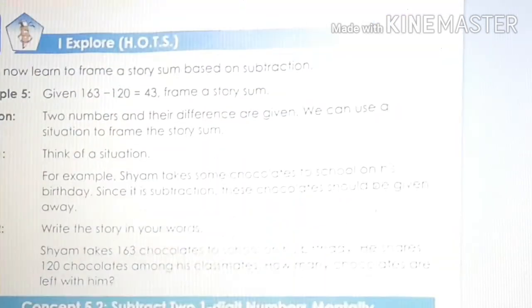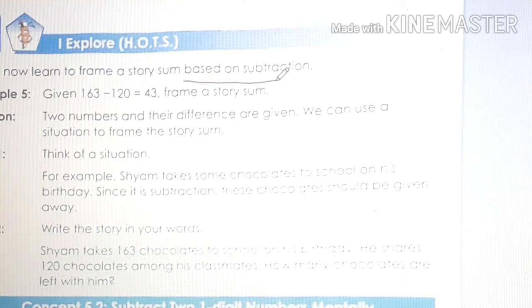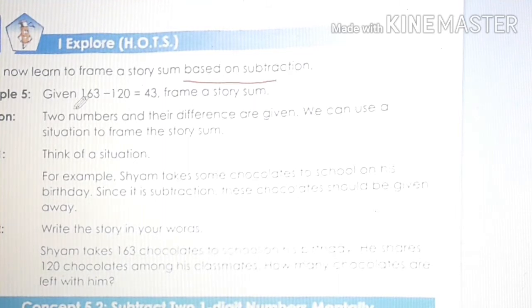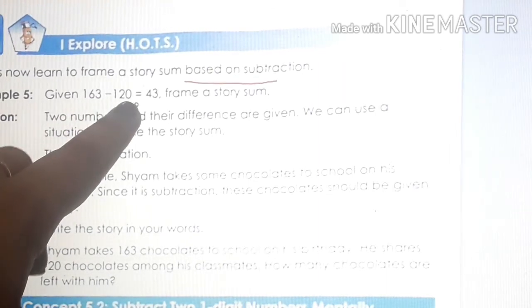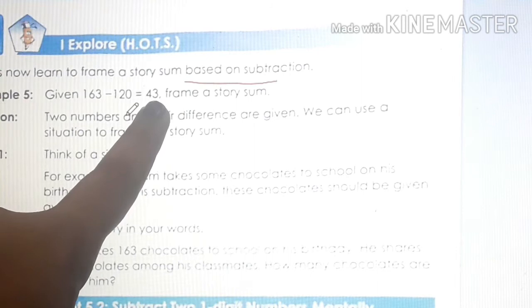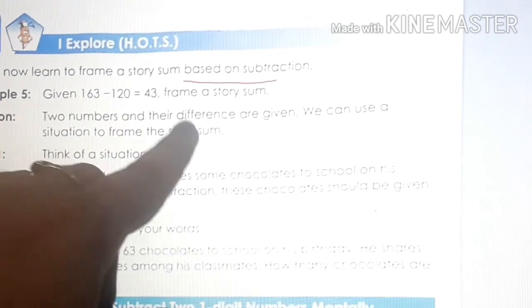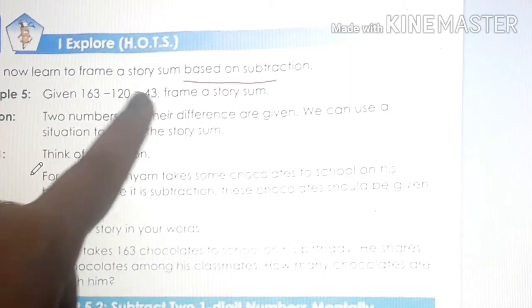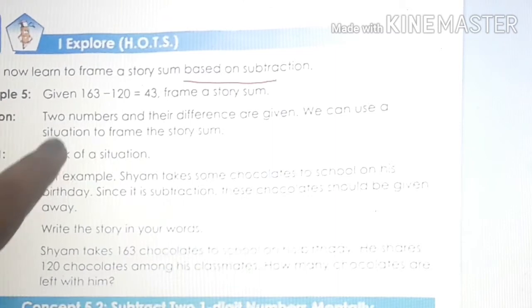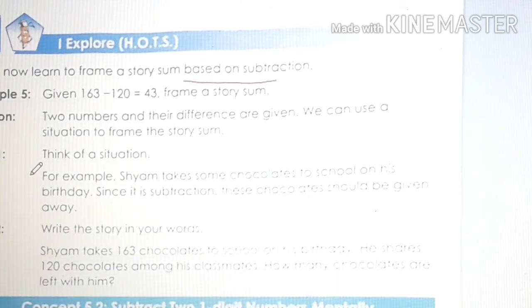Next, example 5, page number 54. Let us now learn to frame a story sum based on subtraction. We have learned how to frame a story sum based on addition in our previous chapter. Here, we will learn how to frame a story sum based on subtraction. The question given is: 163 minus 120 is equal to 43. Frame a story sum. Two numbers and their difference are given — difference means the answer is given. We can use a situation to frame the story sum. You can frame your own story also, children.